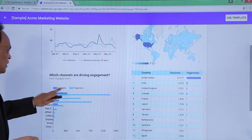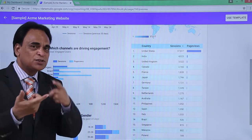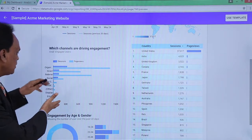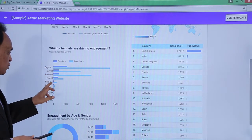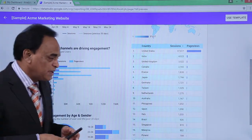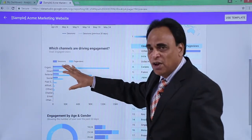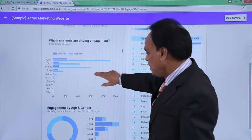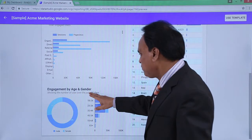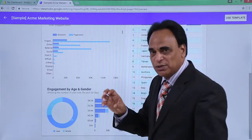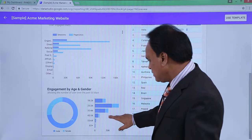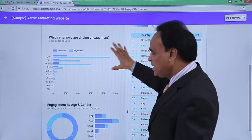You can also see which channels are driving engagements — whether the traffic source is organic, paid, referral, direct, social, or through affiliate marketing. All the traffic sources flowing to the website are displayed here, which is the most crucial information for understanding how traffic is flowing. Engagement by age and gender is also shown, with user counts over the past 30 days broken down by age groups: 18–24, 25–34, 35–44, and 45–54.